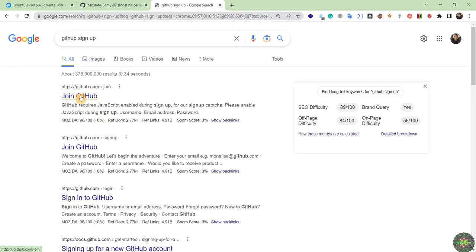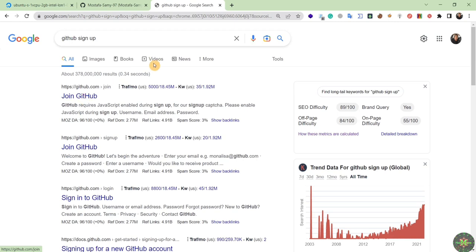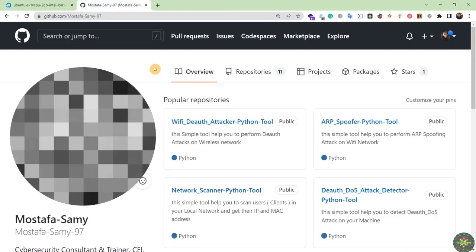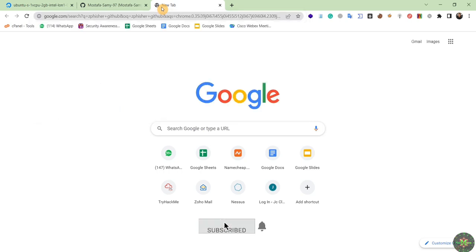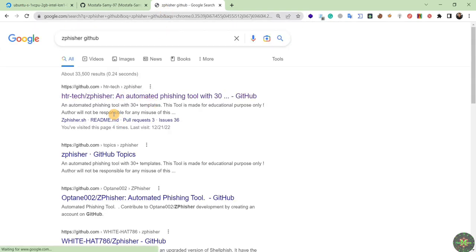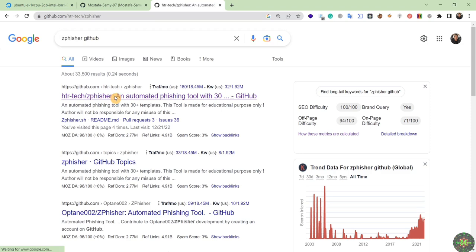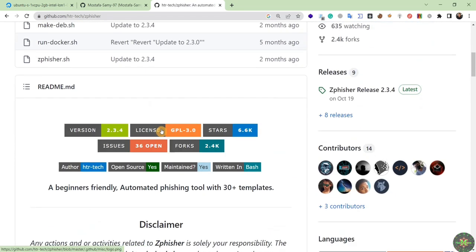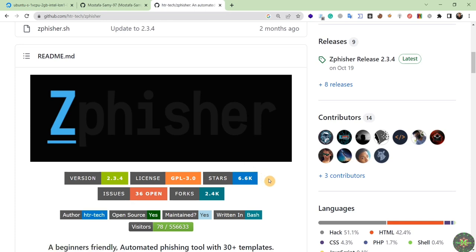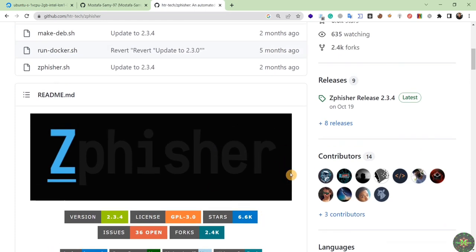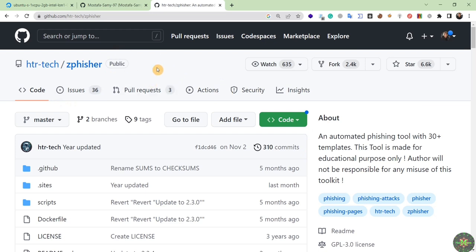After you create an account and join GitHub, here is what I want you to do. This is my official GitHub account. I'm going to open one of the tools we have been using during our course — the zphisher tool — to show how to use it on the cloud. After opening the official GitHub page — which is listed in the resources section text file — we proceed.